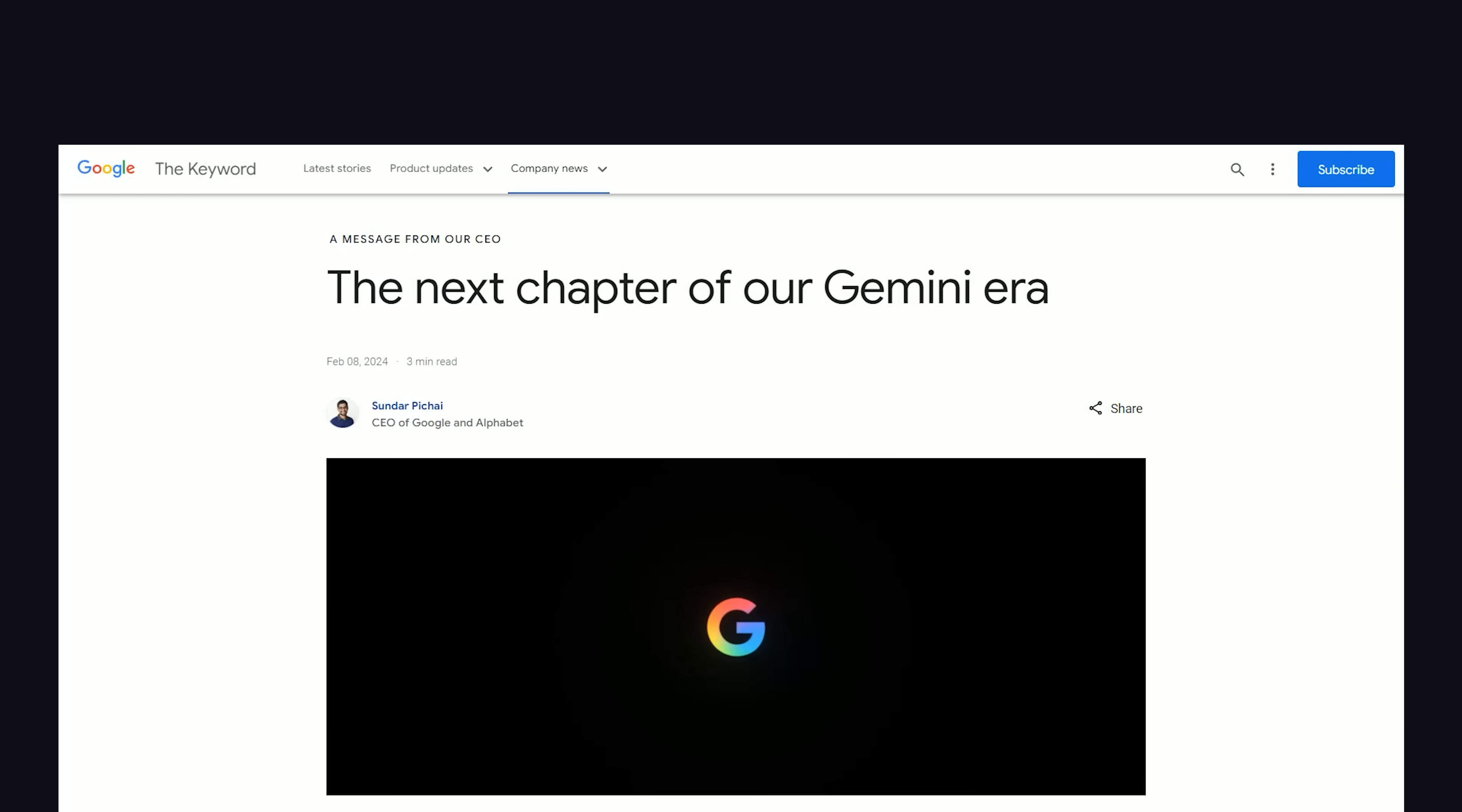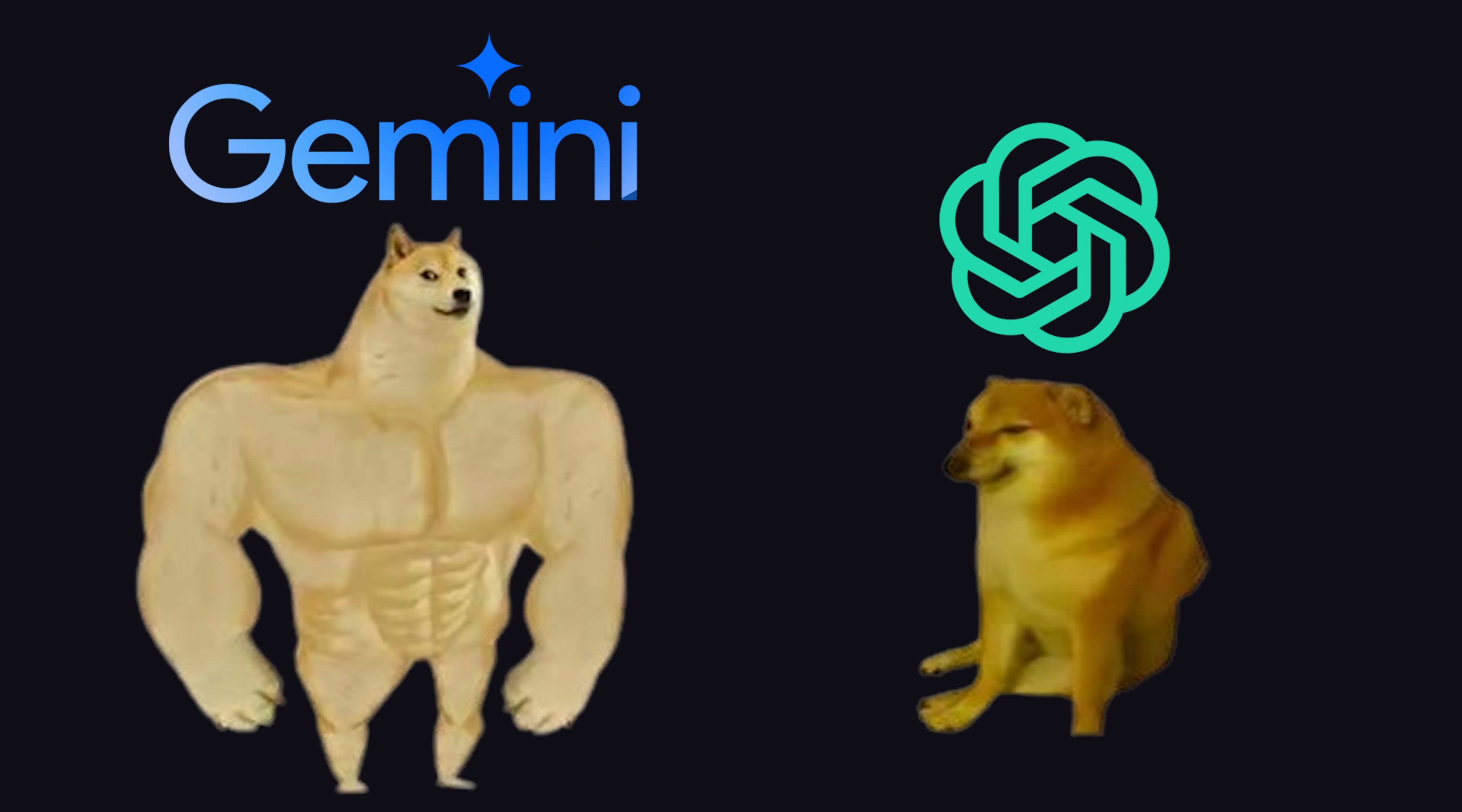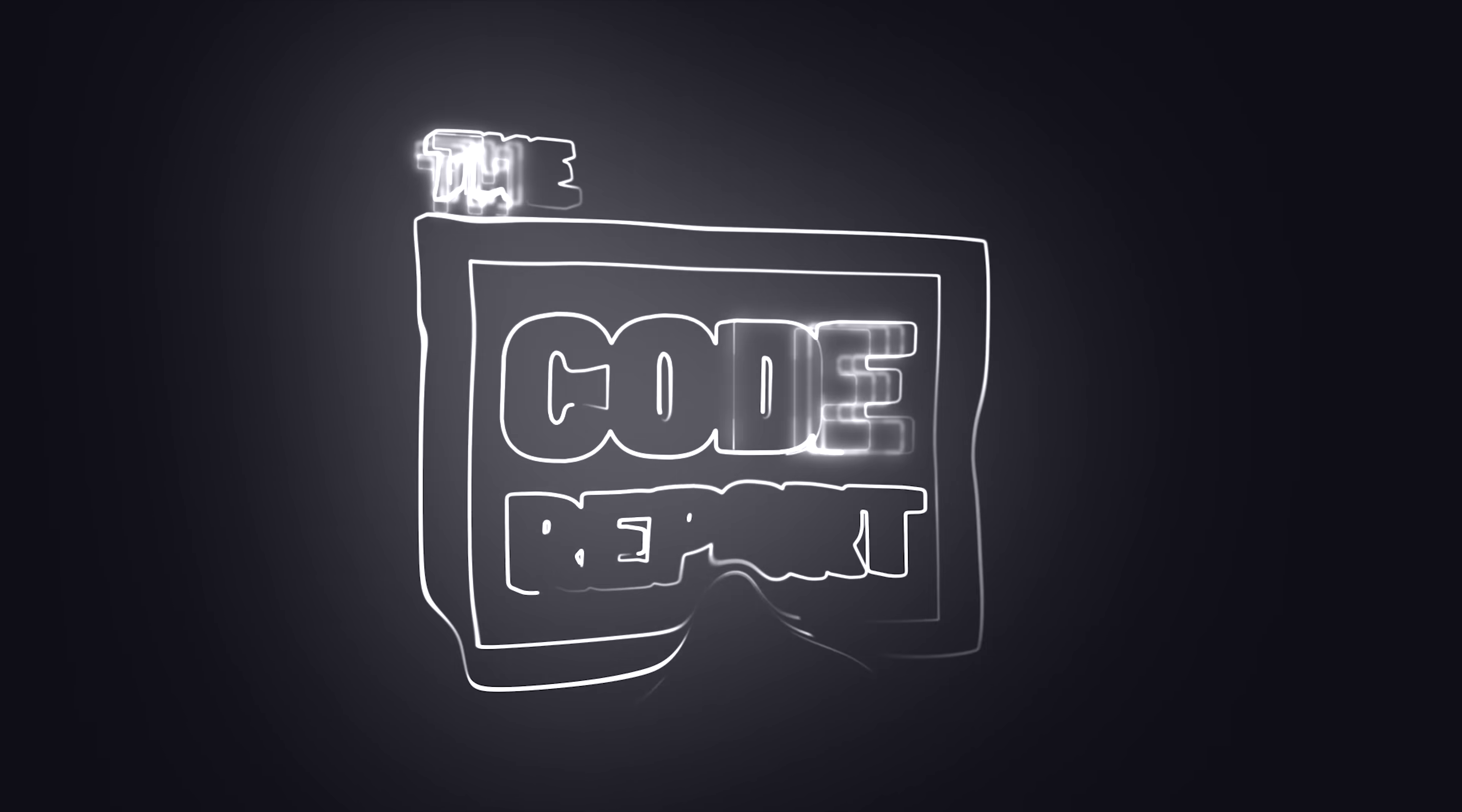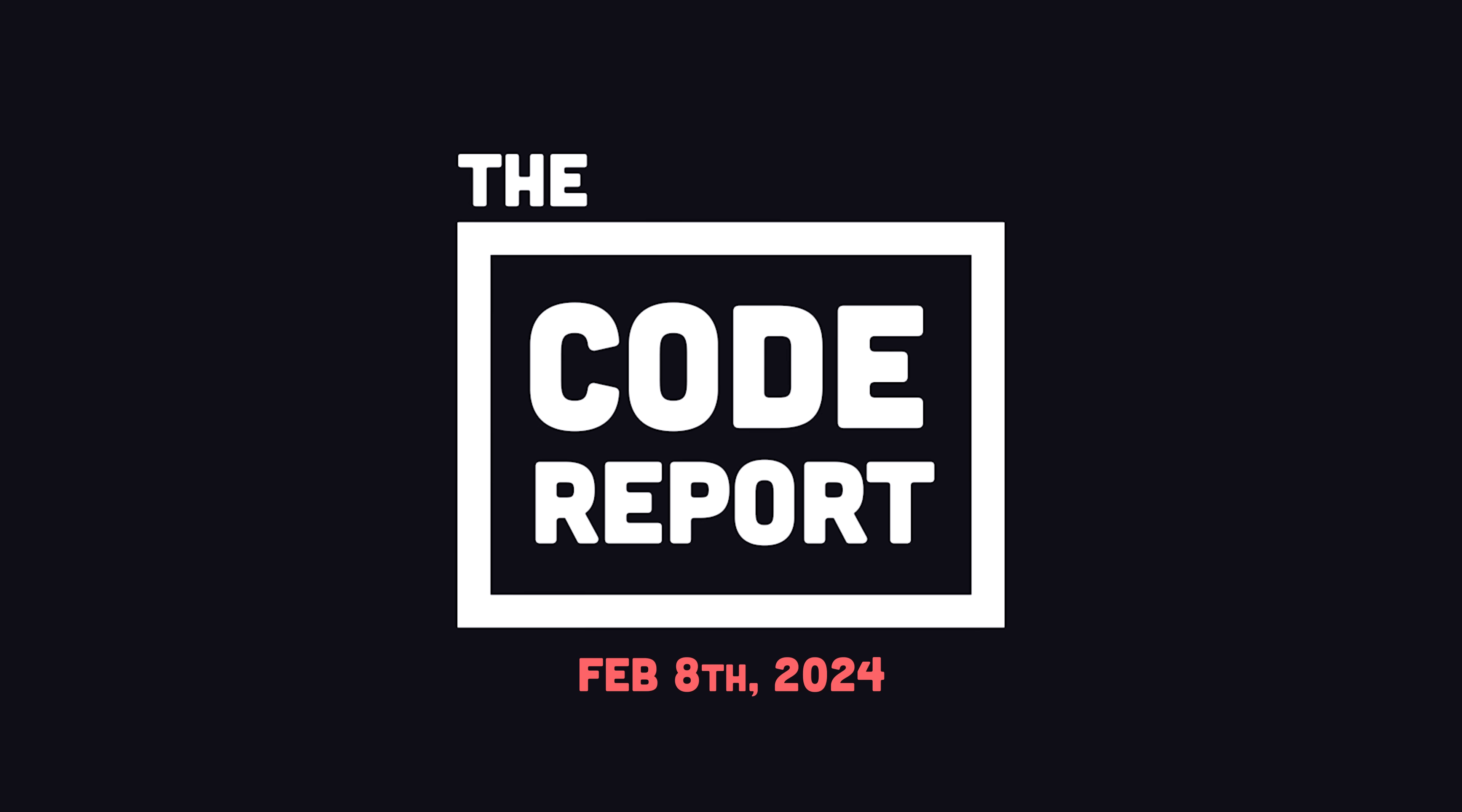Because just a few hours ago, Google released Gemini Advanced, the most advanced large language model the world has ever seen. But is it powerful enough to kill GPT-4? It is February 8th, 2024, and you're watching The Code Report.